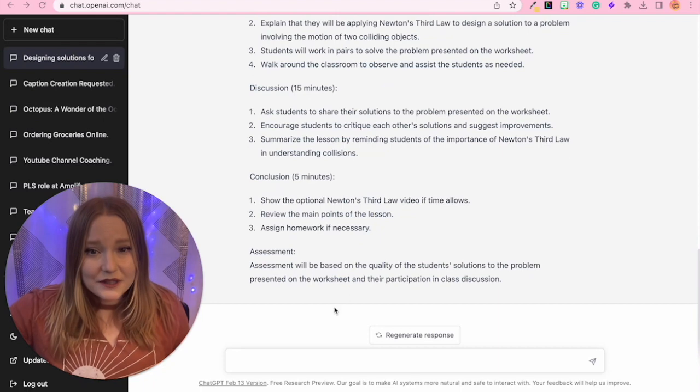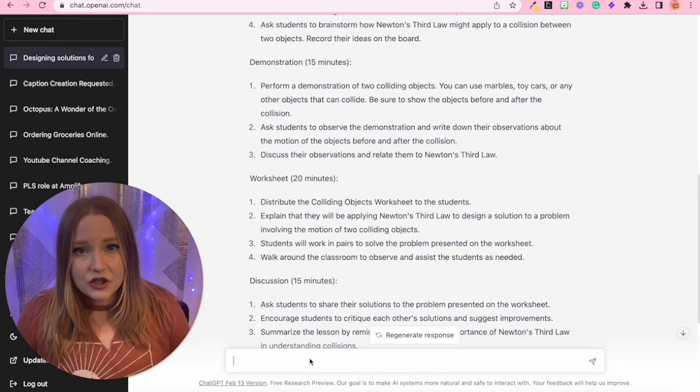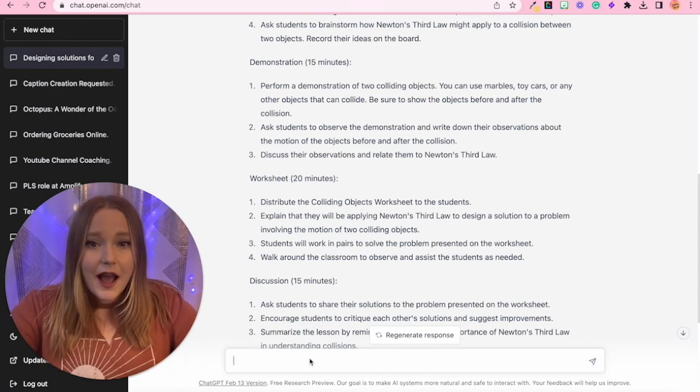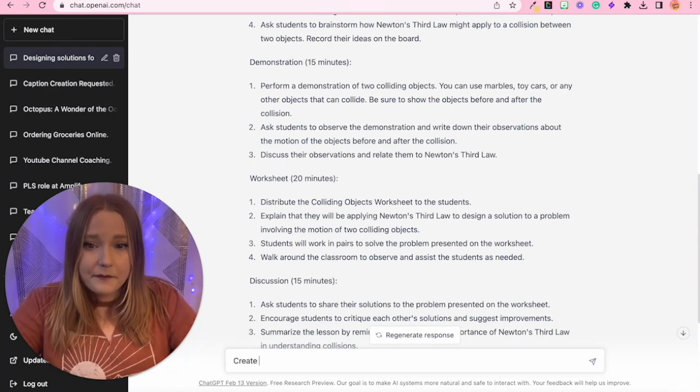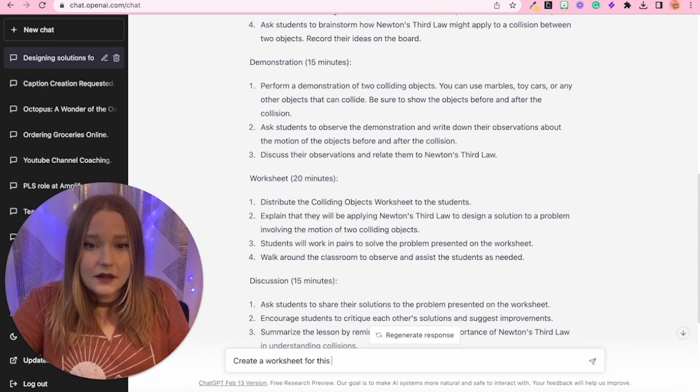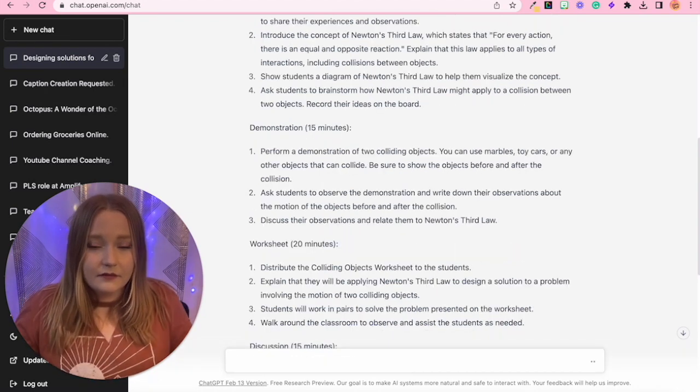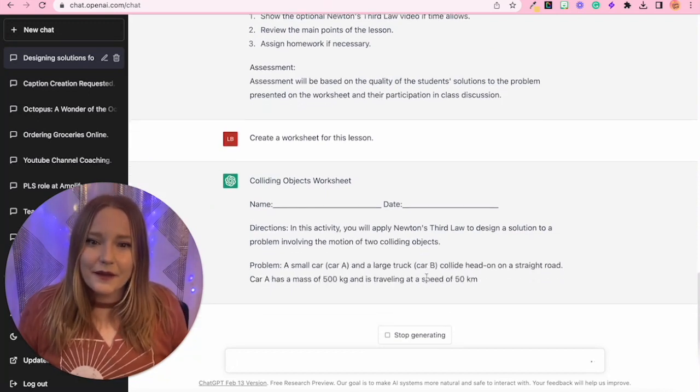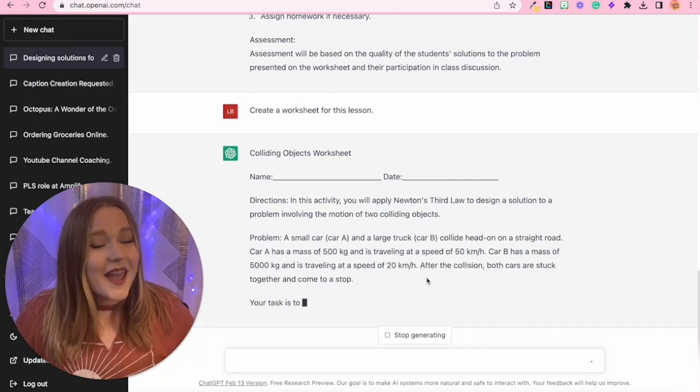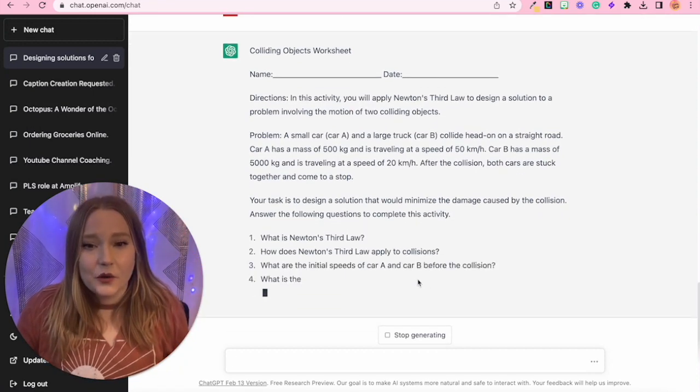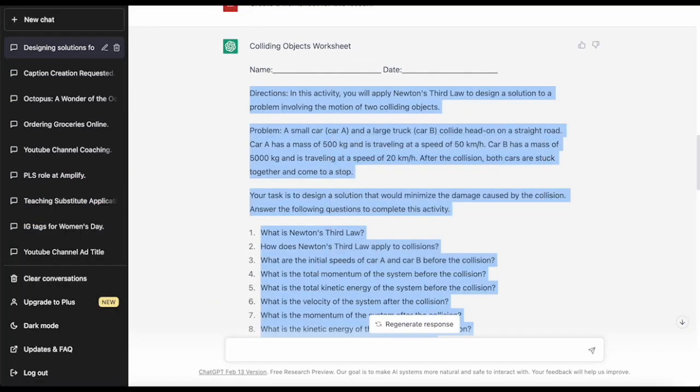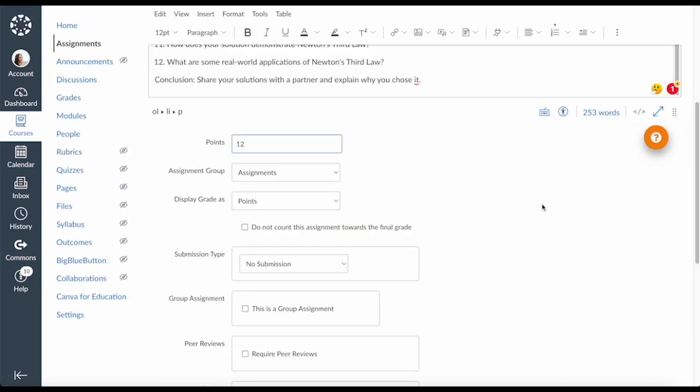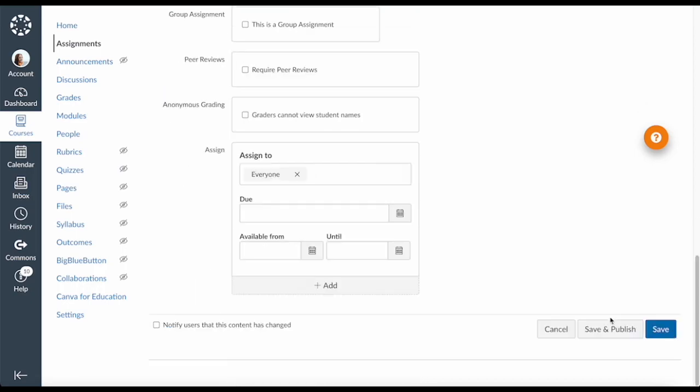So instead of having to create everything for this lesson, I can now say create a worksheet for this lesson. And it will create a worksheet for me, which is amazing. So this really is going to cut down your workload. You can also simply, if you're using Canvas, you can copy and paste this into a Canvas assignment for students to complete.